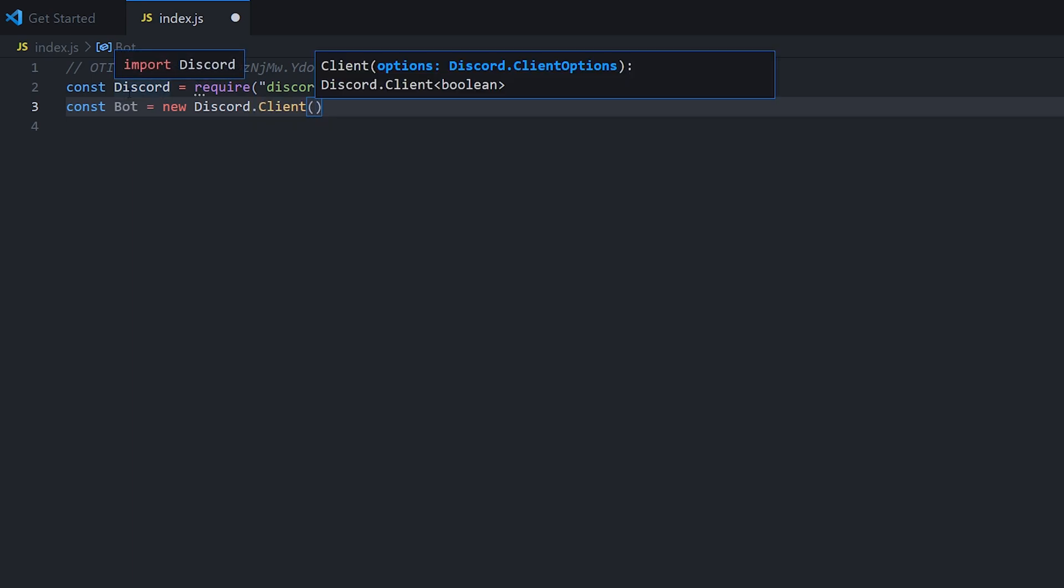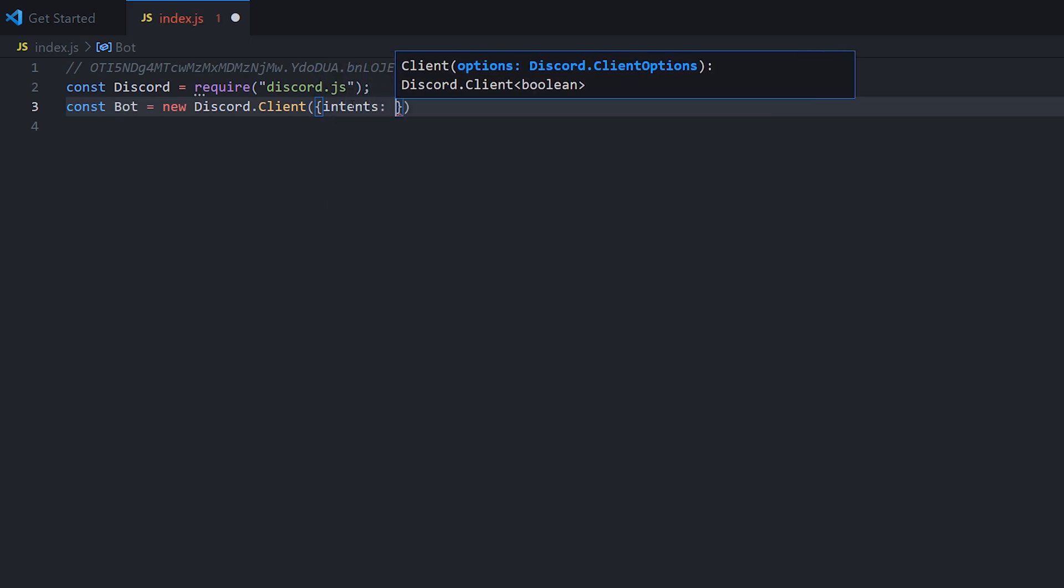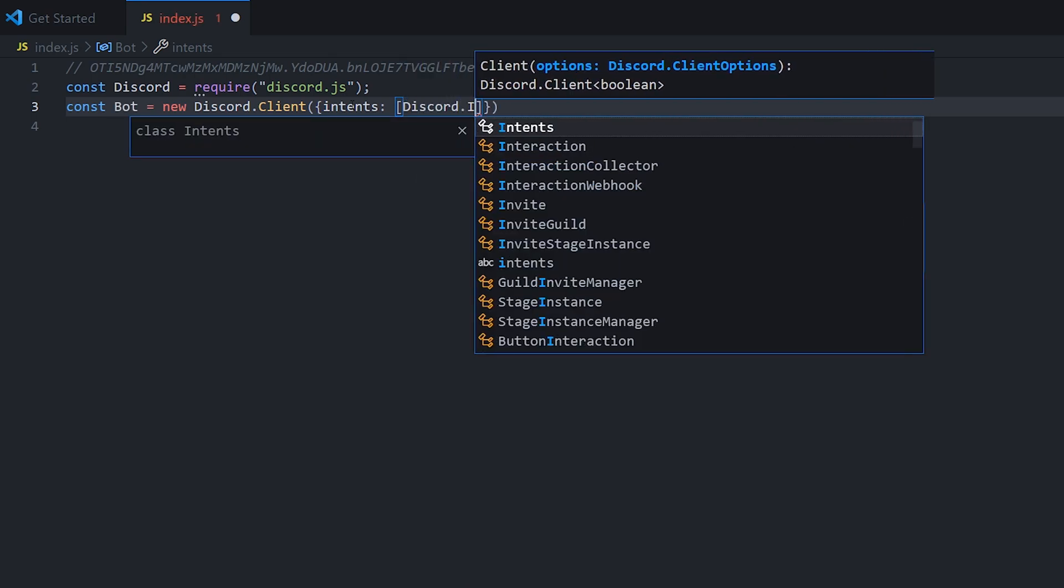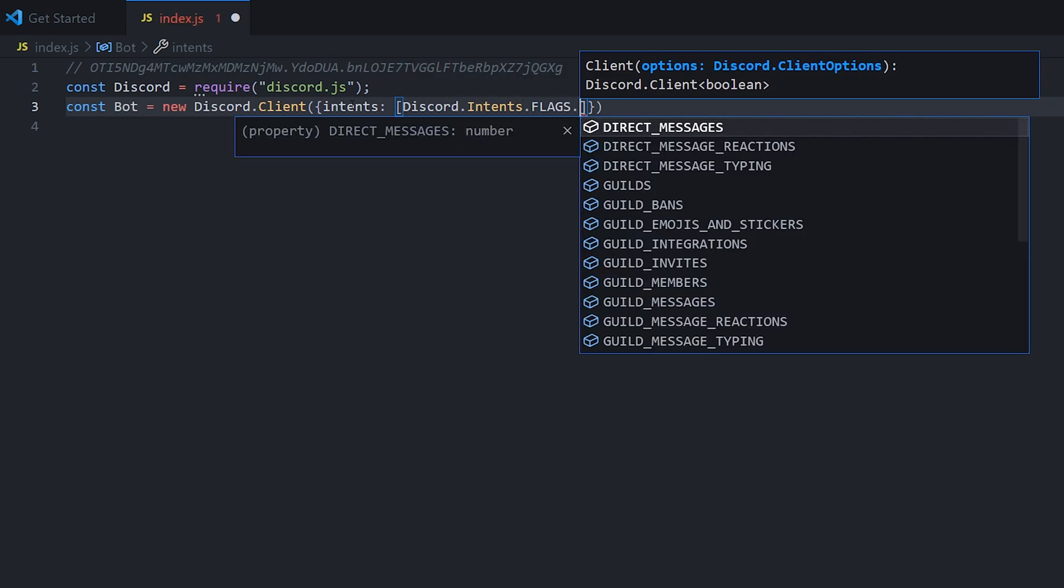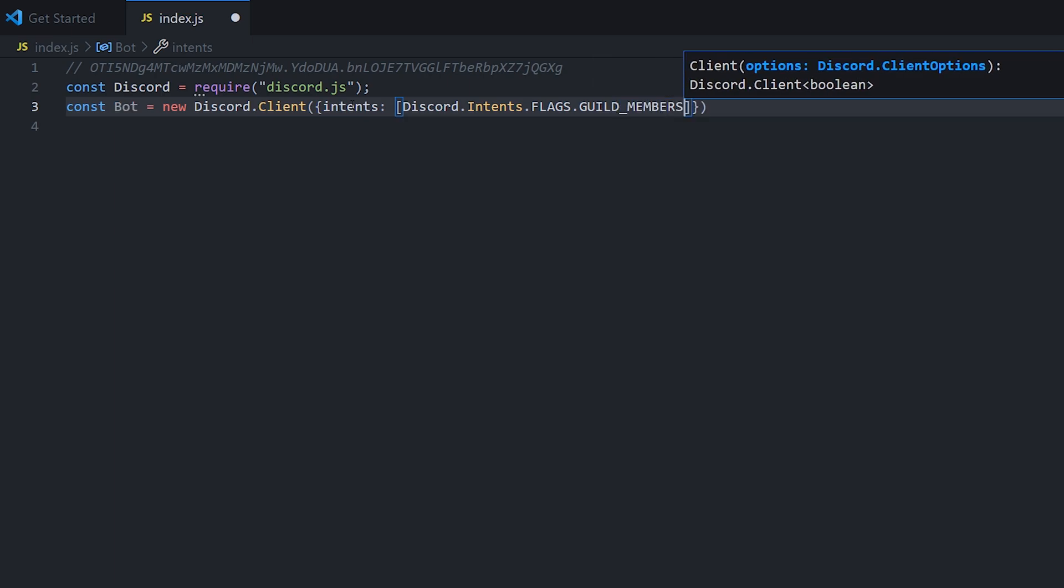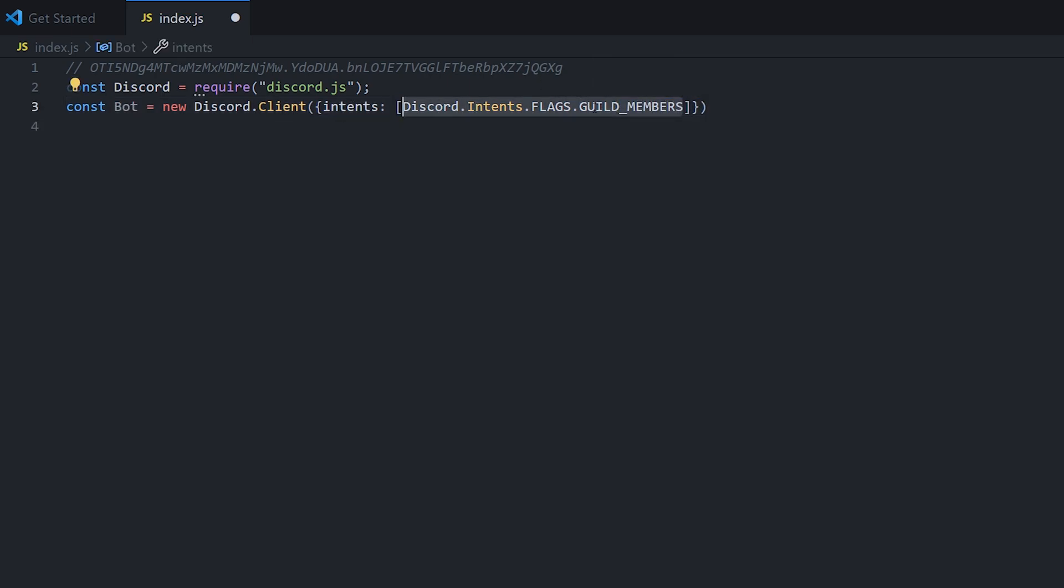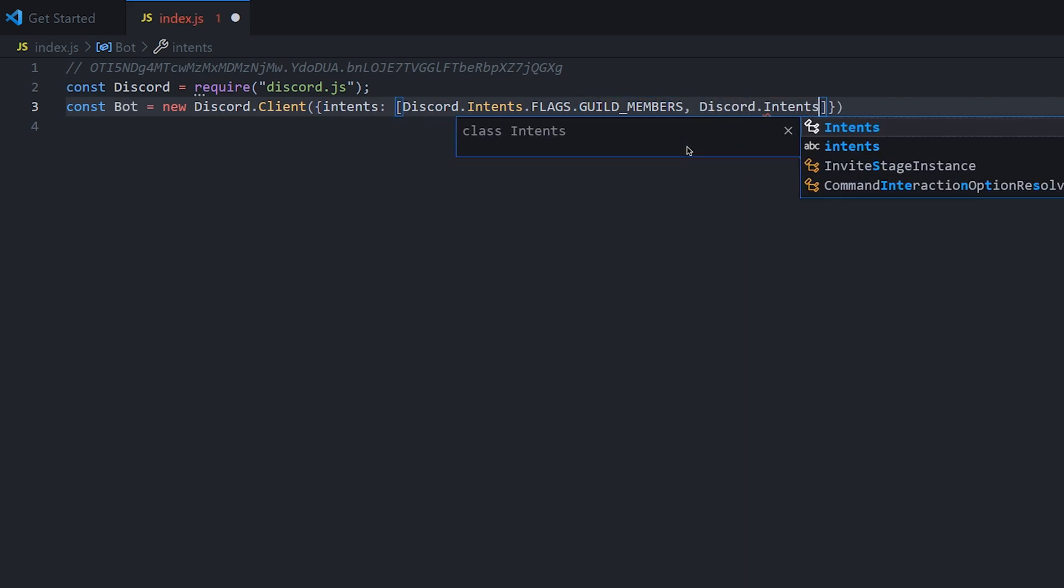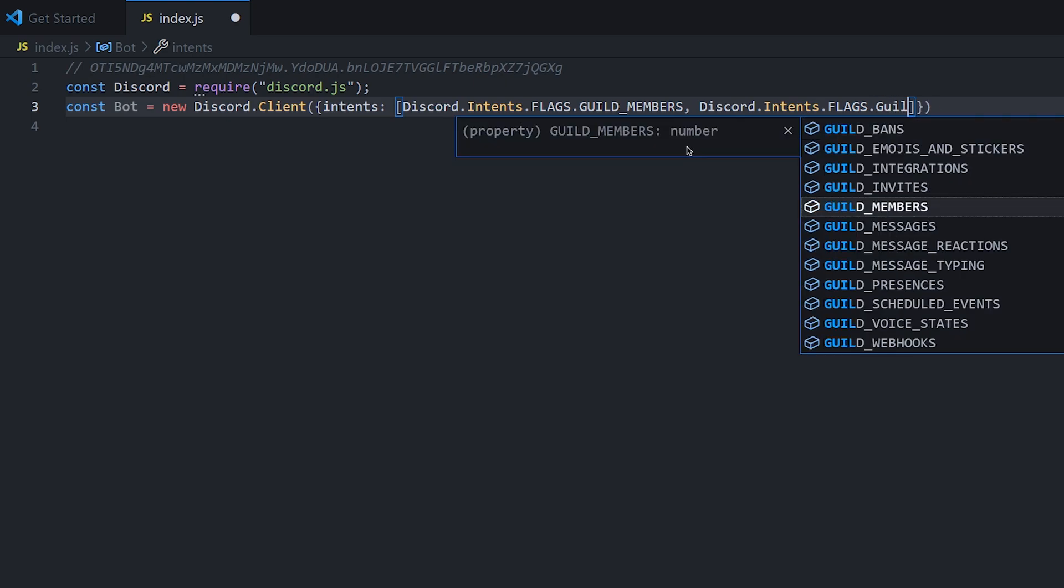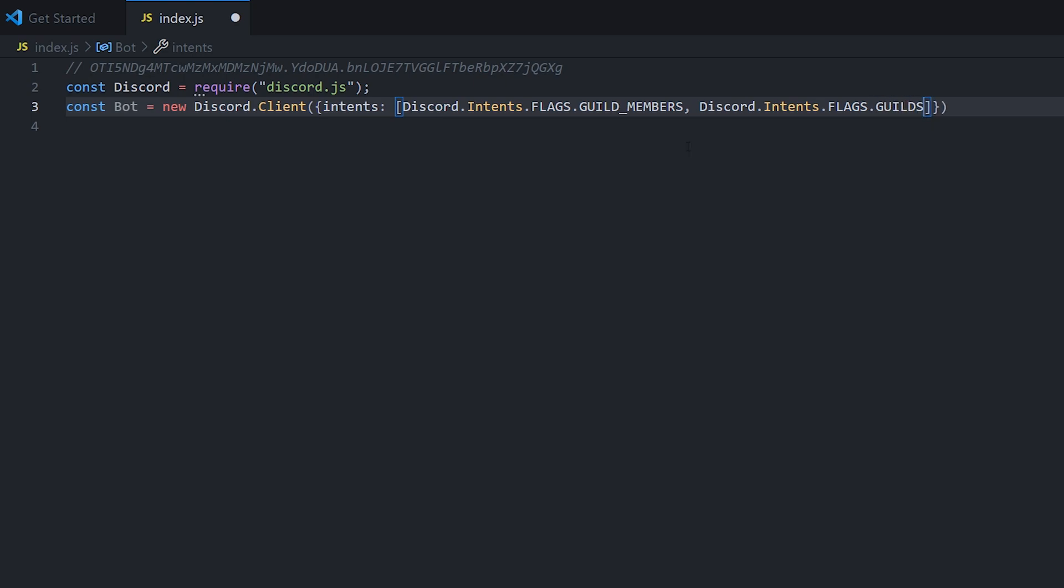So basically what this is doing is taking the discord we imported and making a new client. The one option we need is intents, which is what we saw last time on the dashboard. We're going to do discord dot intents dot flags dot guild members and also discord dot intents dot flags dot guilds. And that should be all that we need for now.